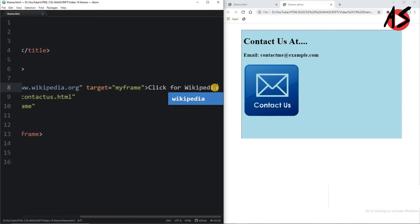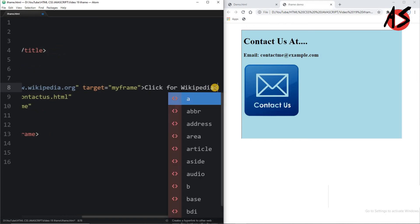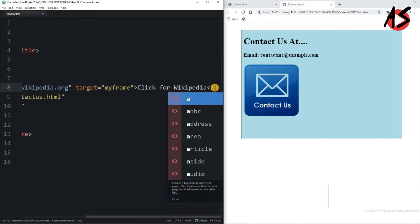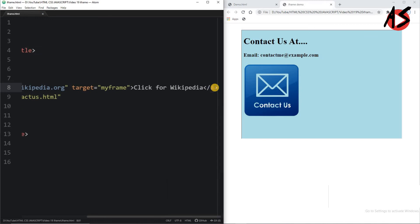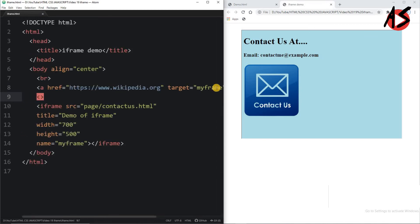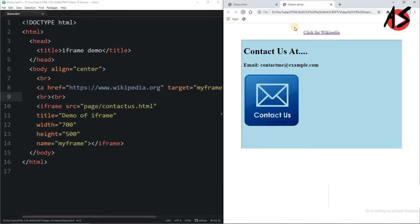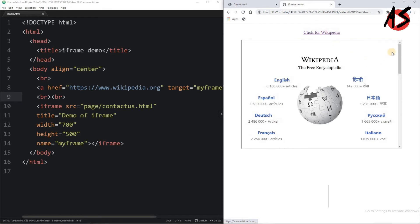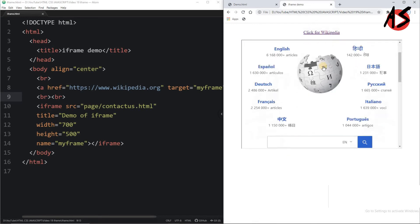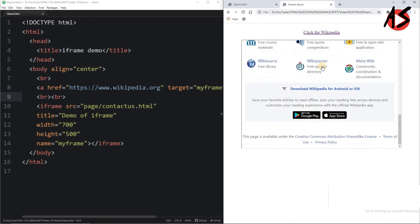I am completing the anchor tag here and then I am taking the new line. Now I am refreshing the page. I am getting the link here. When I click this link, I am getting the Wikipedia page within the iframe.